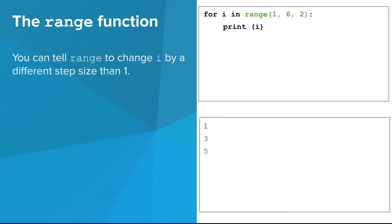Finally, you can tell range to change i by a different step size than one. In this example, i goes up by two each time. It still starts at one, and goes up to, but not including, six.